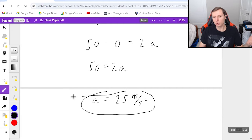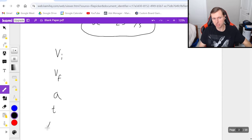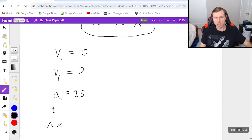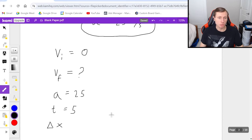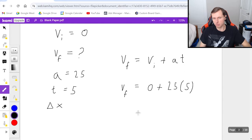So 50 equals 2a. Divide by 2 and we get an acceleration of 25 meters per second squared. That's the first part. The next part was finding the speed after 5 seconds. I'm going to use kinematics, writing down my five kinematic variables: v initial, v final, acceleration, time, and displacement delta x. We're starting from rest, so v initial is 0. The final speed is what I'm solving for. Acceleration is 25, time is 5 seconds, and delta x I don't need. Using v final equals v initial plus at: v final equals 0 plus 25 times 5, which gives 125 meters per second.